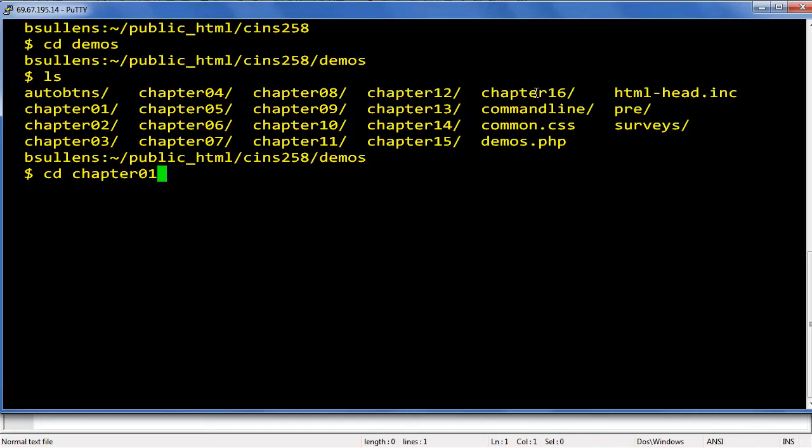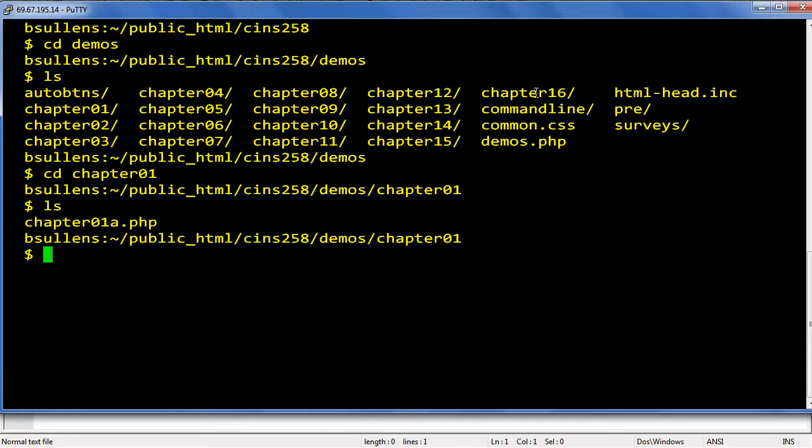Now let's go into chapter 1. cd space chapter 01, take a look around. ls, you see we've got chapter 01a dot PHP in there. We'll play with it later on.